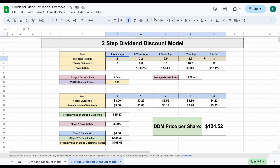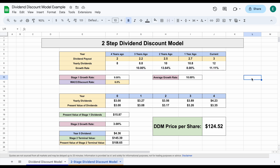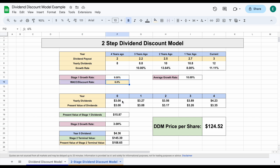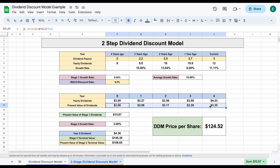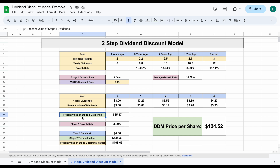With the two-step dividend discount model, the valuation starts the same way — you plug in the historical dividend data and calculate growth rates. Using example data: let's say after research we think this company will have a dividend growth rate of around 9% for the next four to five years, and the discount rate is 6%. We can find the value of the next four years of dividend payments, then find the present value of those dividend payments using the present value formula. Adding all those present values together gives us the present value of stage one dividends: around $15.87.